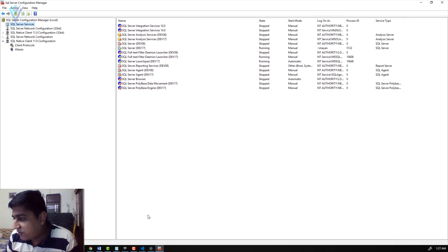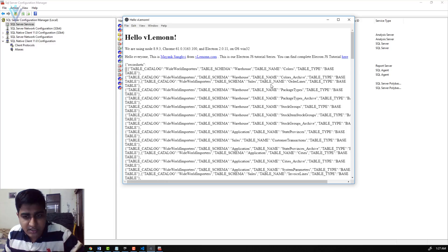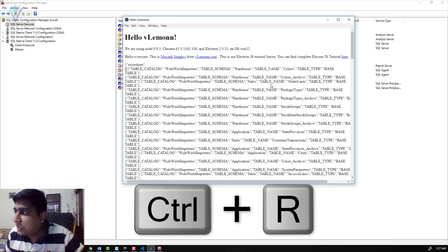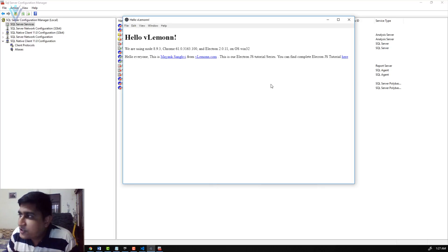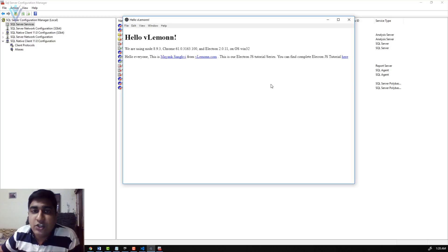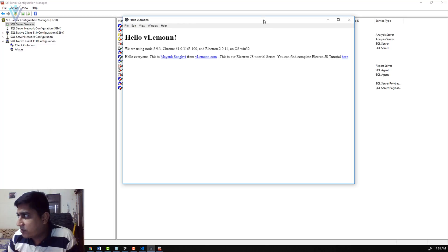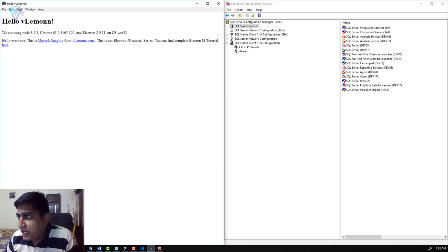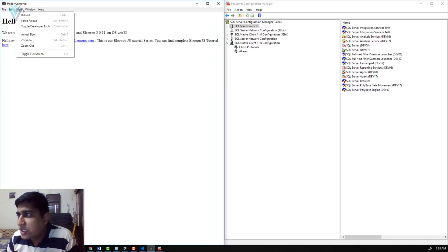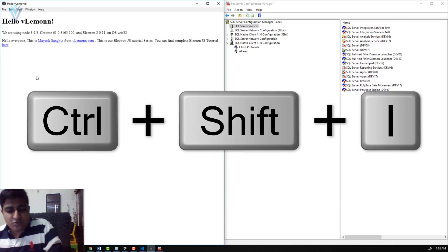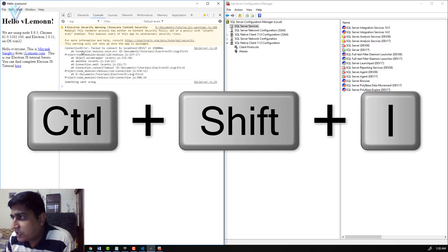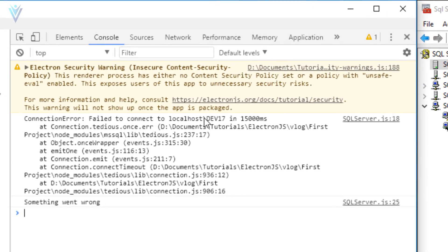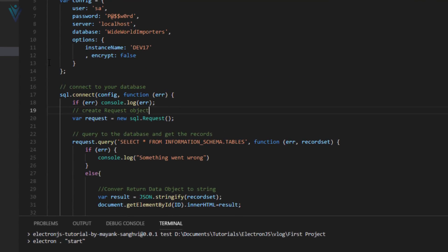Now let's test the app again. I'll refresh the ElectronJS app by pressing Ctrl+R. The page loads but now the JavaScript function tries to connect to SQL Server with the Browser service not running, so it will fail. I'll open Developer Tools with Ctrl+Shift+I. Inside the console we have an error message: 'Connection error: failed to connect to localhost\DEV70' at line 18.